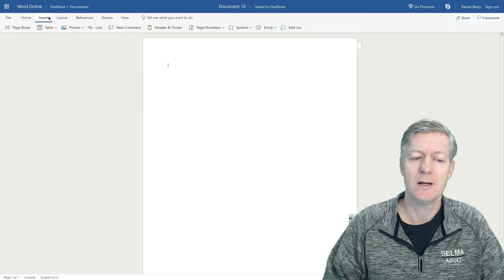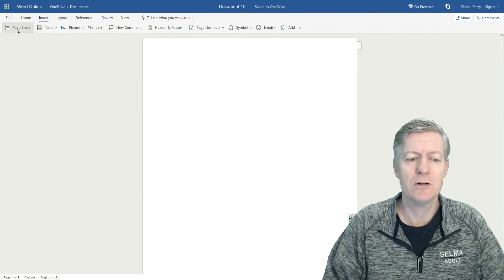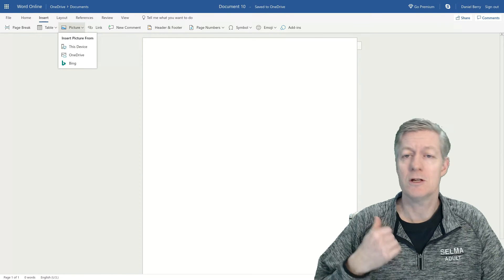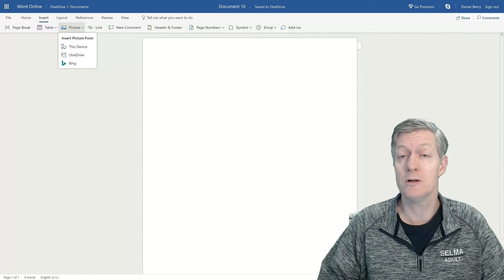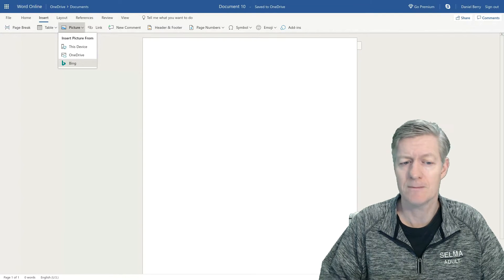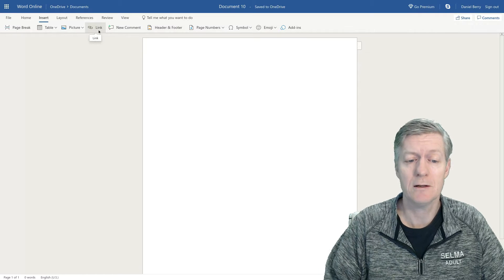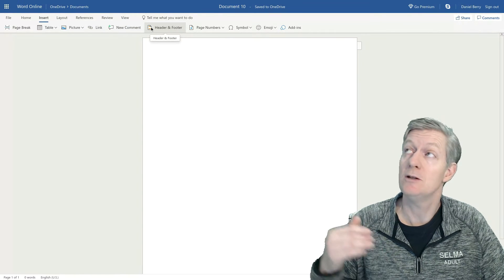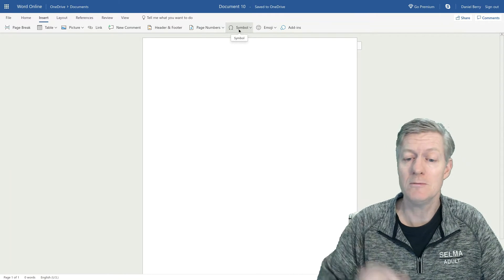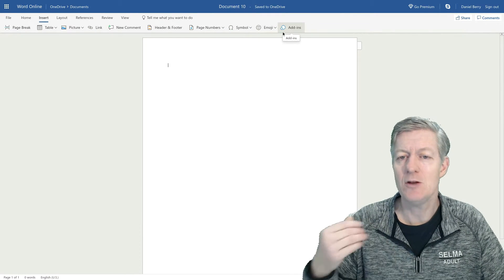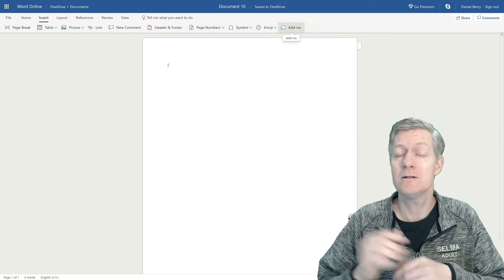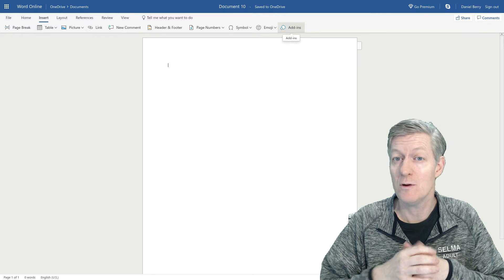Then we'll click on Insert. On Insert, we can insert a Page Break, a Table, or an Image. If I click on Image, you'll notice I can insert an image downloaded to your device, from your OneDrive, or found from a Bing search. You can insert a Hyperlink, add Comments, change your Header, insert Page Numbering, insert a Symbol, add an Emoji, and then you also have Add-ons. So if you don't see a feature you're used to using, click on Add-ons and hopefully you'll find it there.